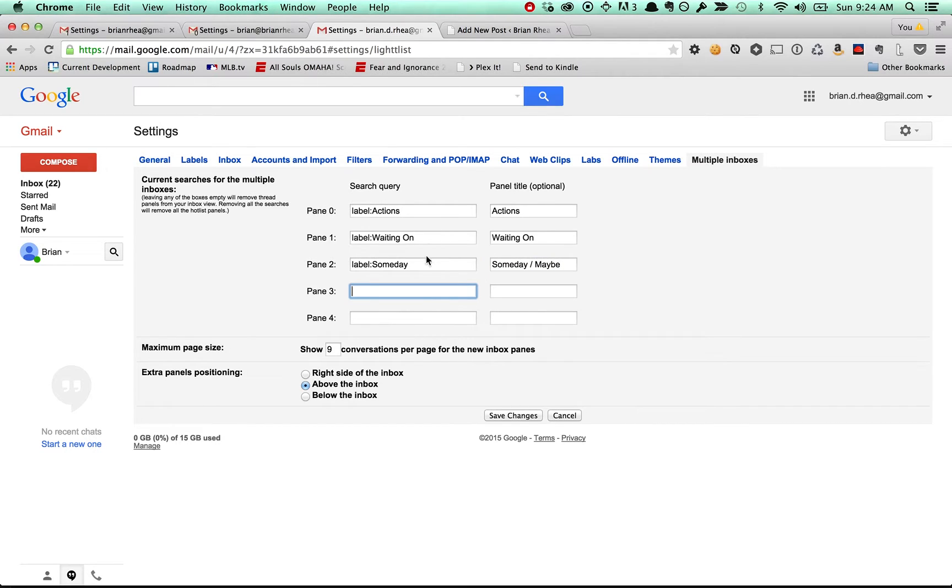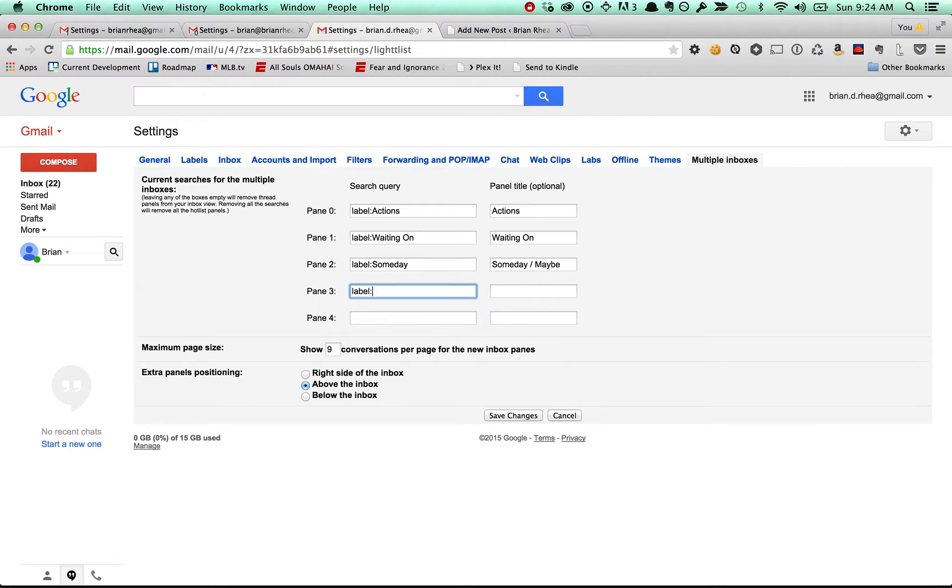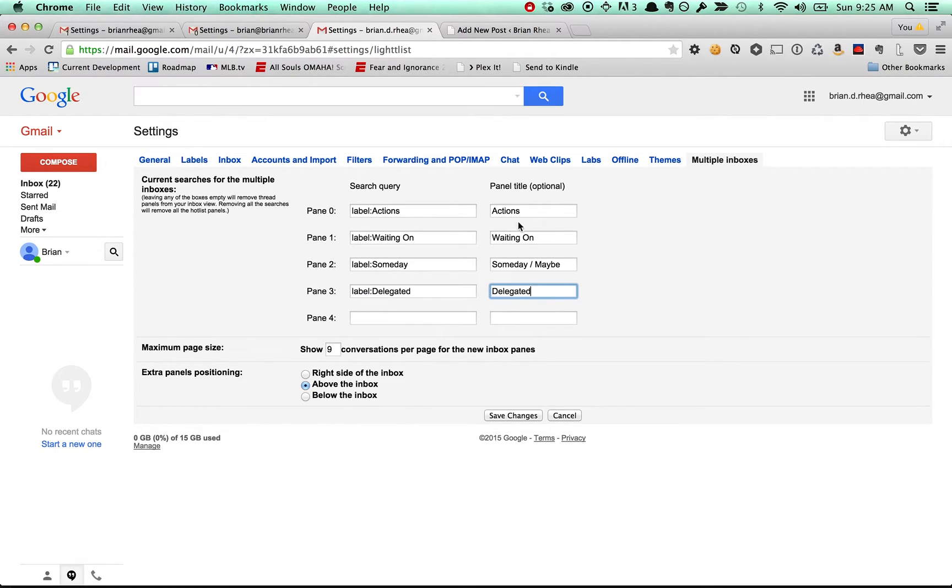Some people will do like someday maybe camel case, but I just do someday. When you get really fast at this, all you're going to do is just type in SO anyway, and the someday label is going to pop up. You'll see that happen in just a second. So it really doesn't matter. Delegated. And we're all good. Actions, waiting on, someday maybe, and delegated.